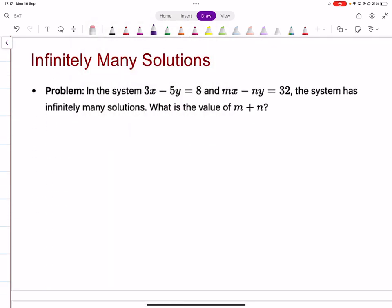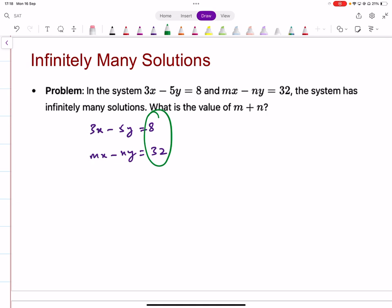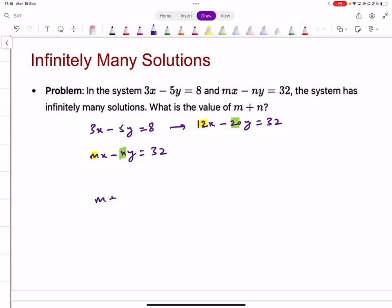If you have the equations 3x minus 5y equals 8 and mx minus ny equals 32, and you're given that the system has infinitely many solutions, can you find the value of m plus n? Since you have infinitely many solutions, all the terms should be the same. You first have to make the constant terms the same. So multiply the first equation by 4, giving you 12x minus 20y equals 32. Now you can compare: m equals 12 and n equals 20, so m plus n equals 32.